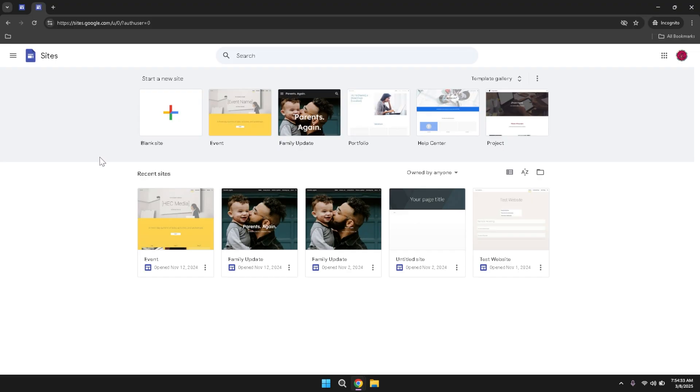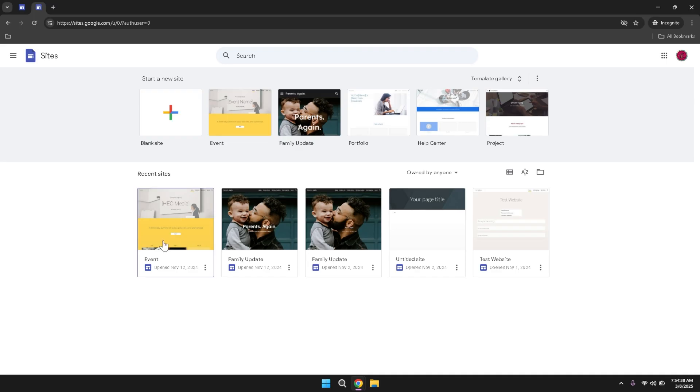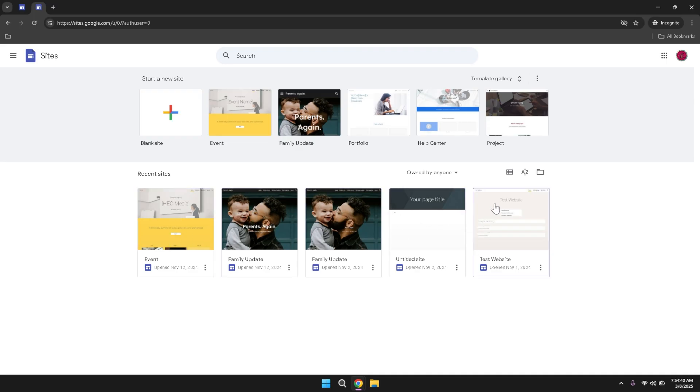Below the template gallery, you'll find an access point to your recent sites. This section displays a list of all the sites you've recently worked on, providing a convenient way to revisit and edit your ongoing projects. Whether you're making updates, adding new content or reviewing changes, having your recent sites readily accessible ensures that you can efficiently manage your work without unnecessary navigation.